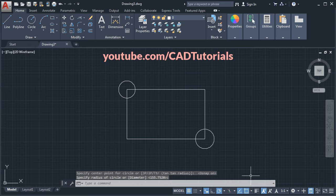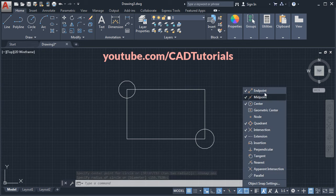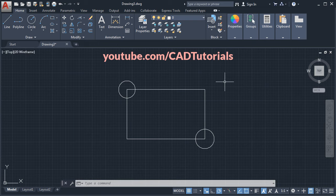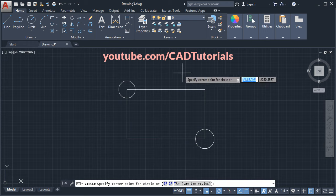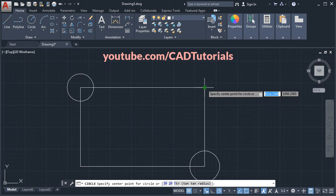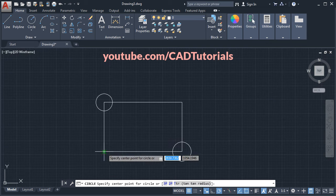There is also a third possibility. Suppose your object snap is on — click on this arrow — and if there is no tick before the endpoint, then also it will not show the endpoint. Now my object snap is on, I take the command, and if I take my cursor here, it is not showing the endpoint; it is showing some different object snap.